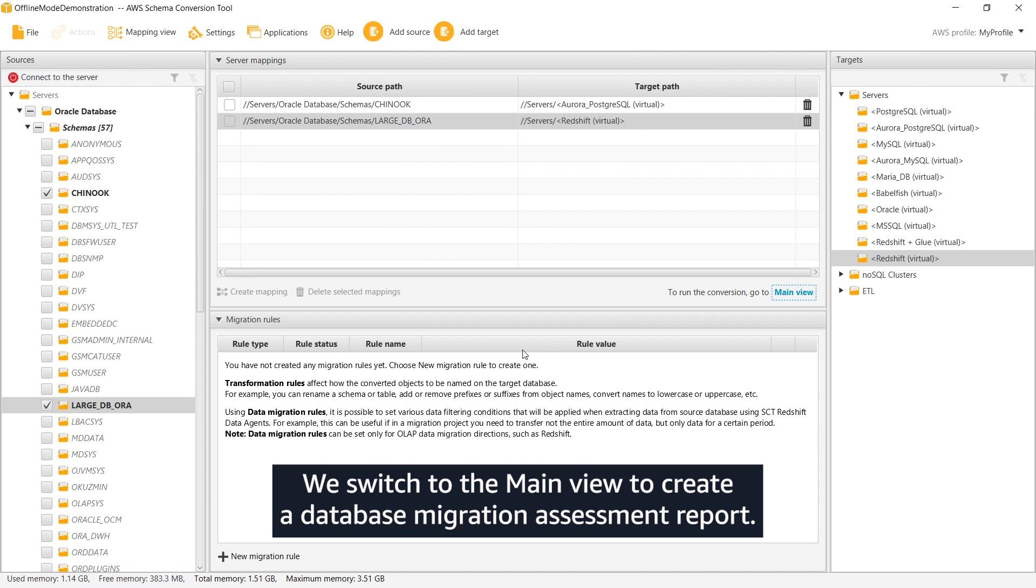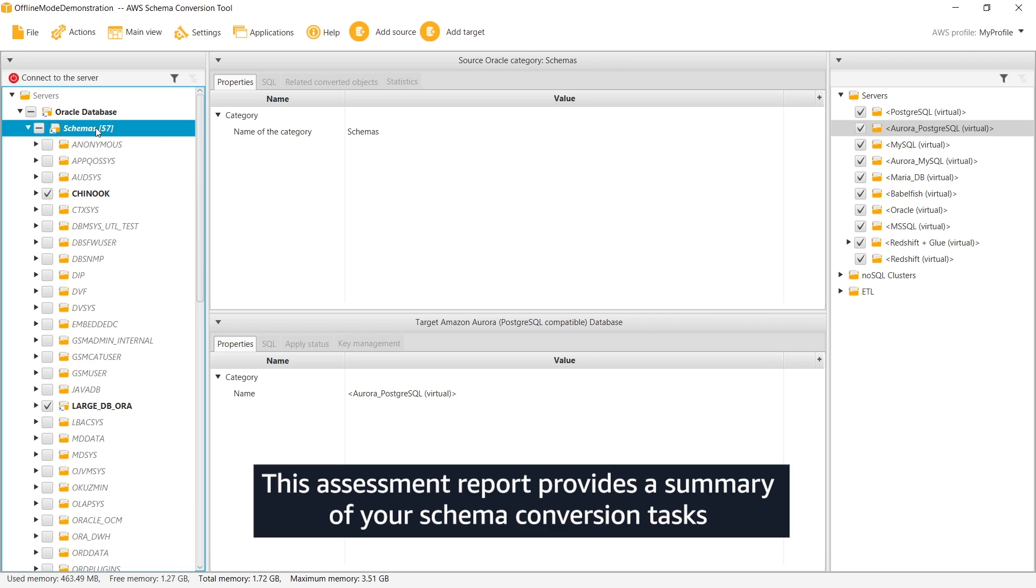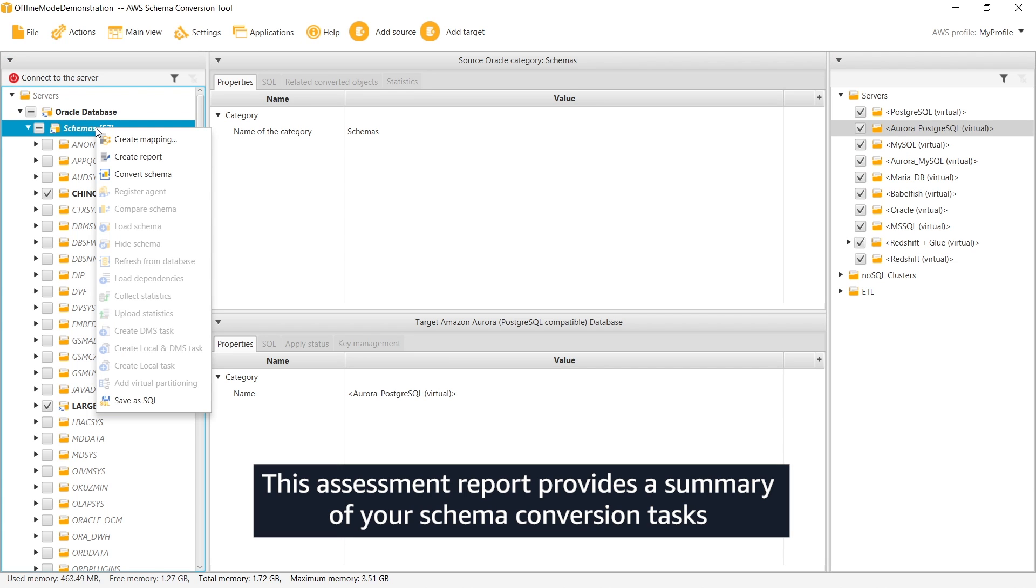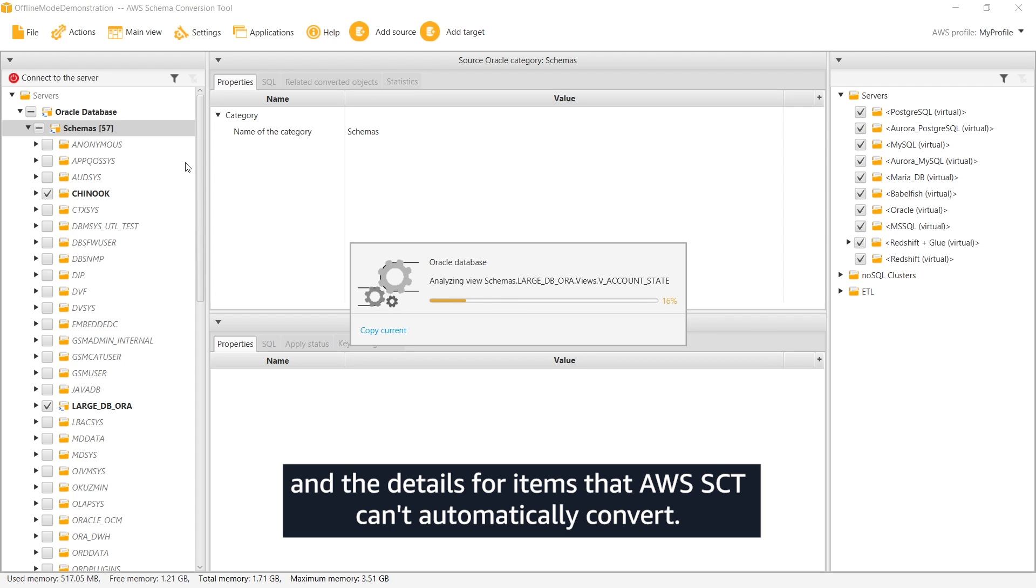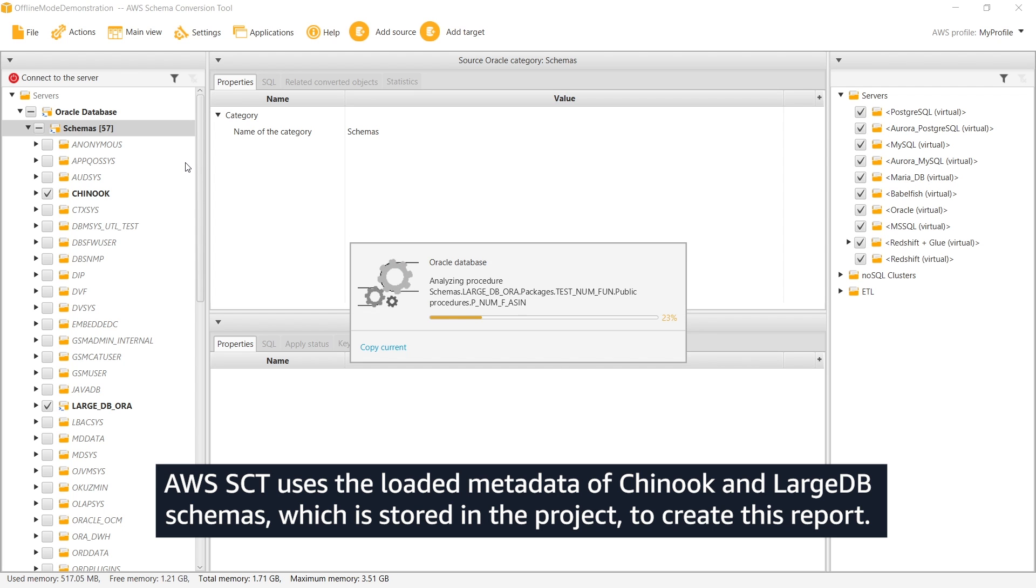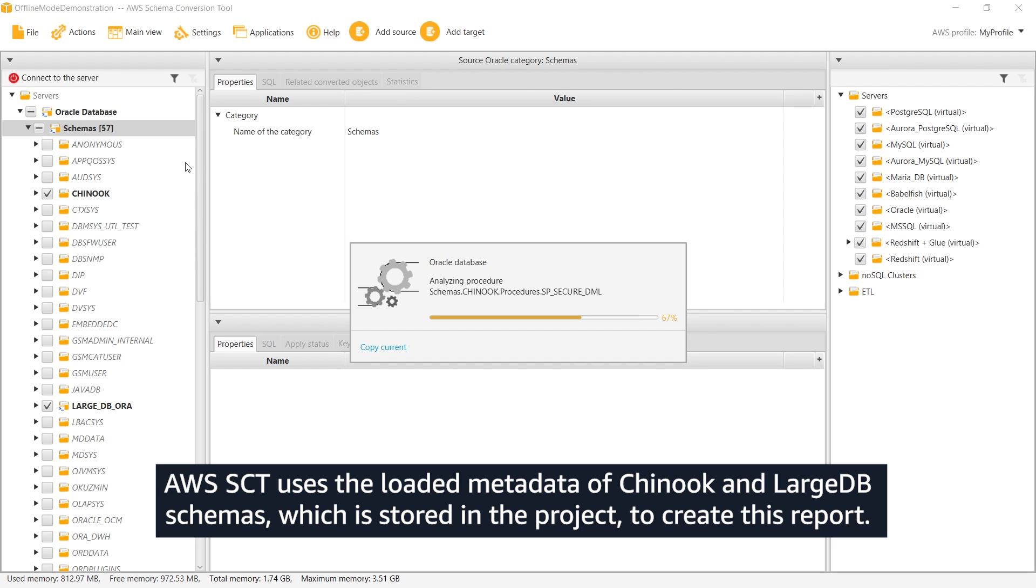We switch to the main view to create a database migration assessment report. This assessment report provides a summary of your schema conversion tasks and the details for items that AWS SCT can't automatically convert. AWS SCT uses the loaded metadata of Chinook and large DB schemas, which is stored in the project, to create this report.